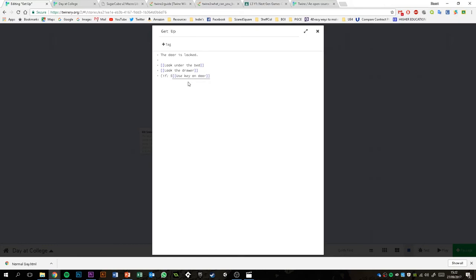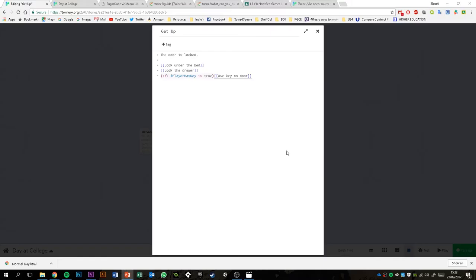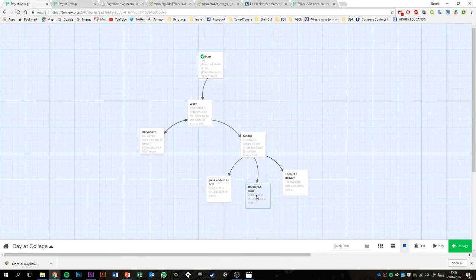I'll put 'use key on door' as the passage option. At the minute that will just appear like a regular passage, but I only want it to display if that condition is met — so I use an if statement. If player has key is true, then whatever's inside the square brackets. Even though these use square brackets, you still need to enclose this within square brackets because it's your condition code. Adding a space around this sometimes helps Twine recognise that this is a separate passage.